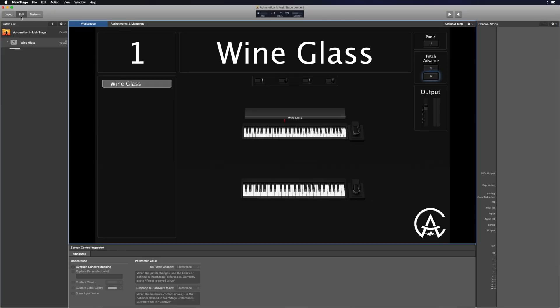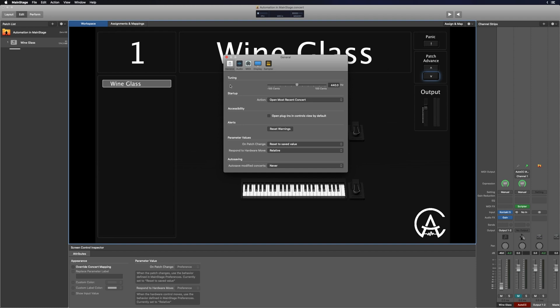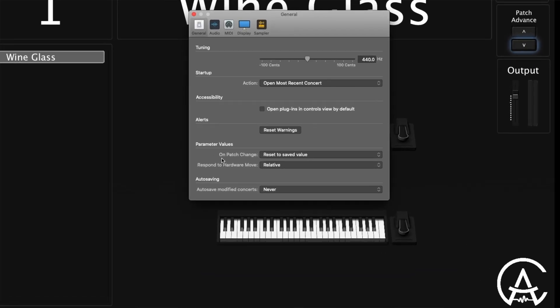Now let's go into Edit Mode and open up Preferences by pushing Command-Comma. Under General Preferences, look at Parameter Values and then On Patch Change. There are two different settings: Reset to Saved Value or Keep Current Value. I typically have it set to Saved Value — that way, when I'm changing patches, I know it's going to start at that saved value that I already determined, and it's not going to keep the current value from wherever it was last left.